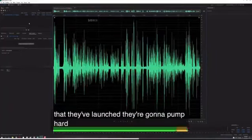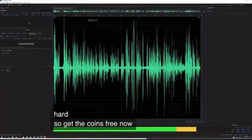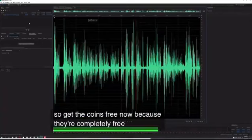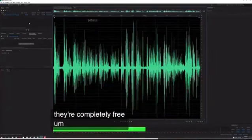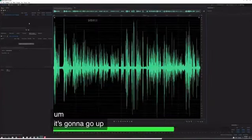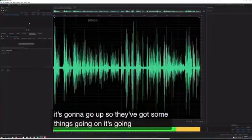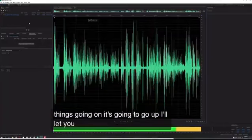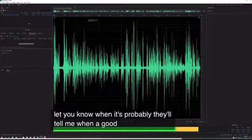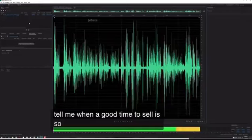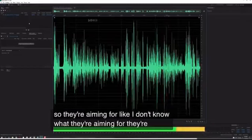they're gonna pump hard. So get the coins free now because they're completely free. It's gonna go up. They've got some things going on. I'll let you know when it's probably - they'll tell me when a good time to sell is. They're aiming for, like, I don't know what they're aiming for.